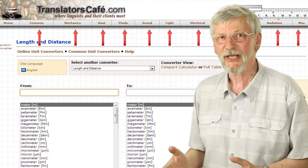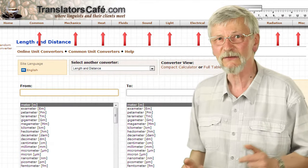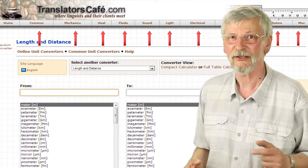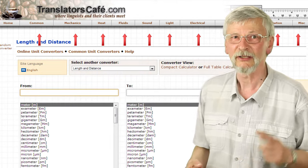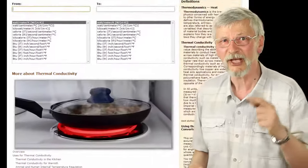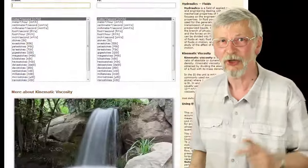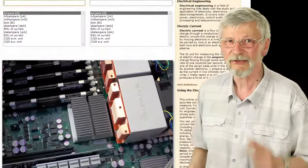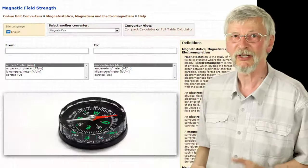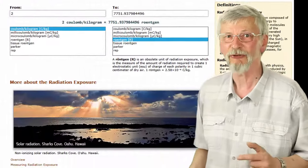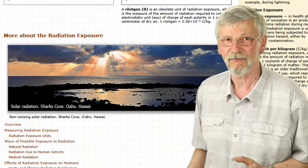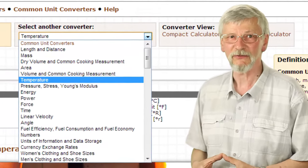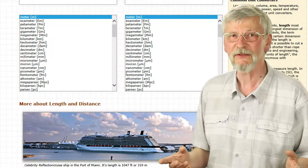This application is a set of converters for units in physics, science, and technology, including units for mechanics, thermodynamics, hydraulics, acoustics, photometry, electrical engineering, magnetism, radiation, and radiology. There is also a section for popular converters — length and distance, mass, volume, area, temperature, energy, pressure, power, time, and a currency converter.